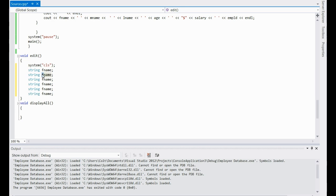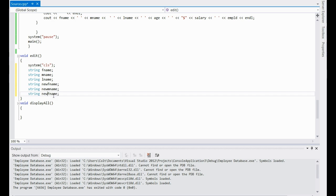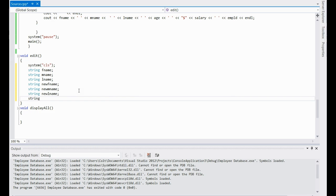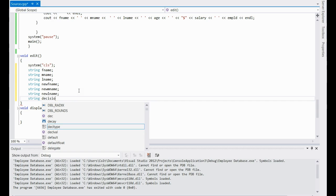This one's going to be mname, this one's going to be lname, and then name these ones new: new_fname, new_mname, and new_lname. I'm actually going to create one more — I forgot about this one — string decision. We'll use that here in a second.